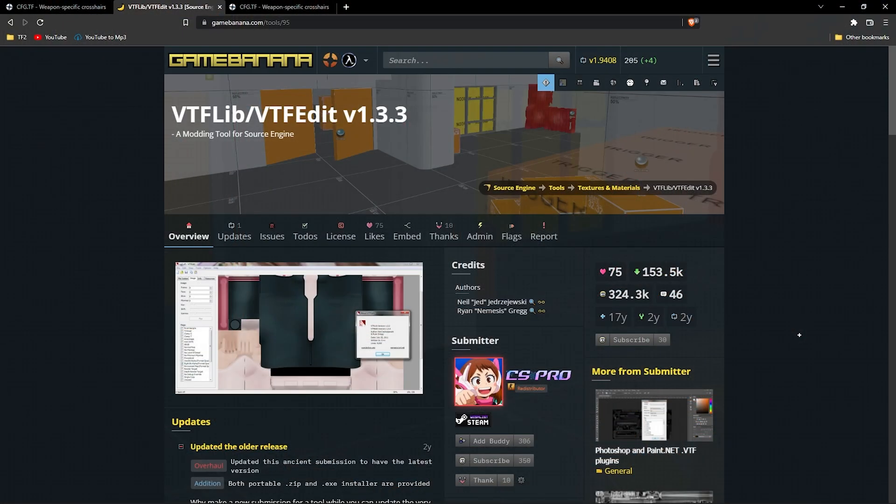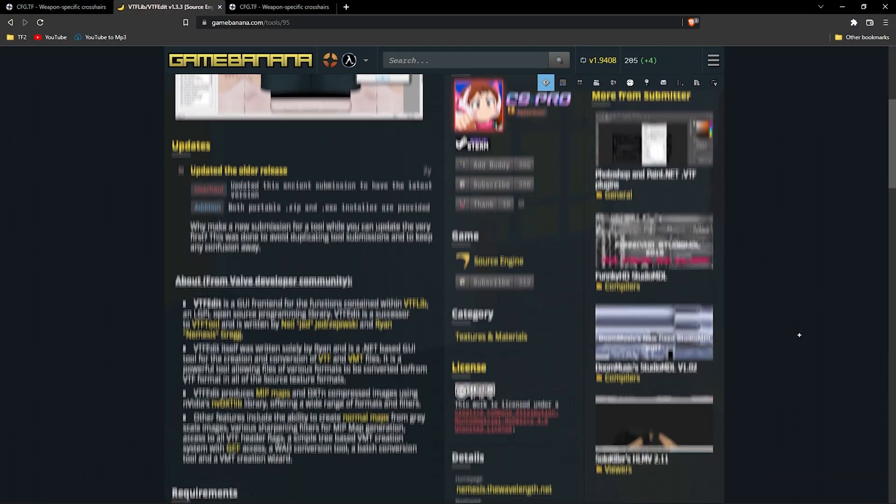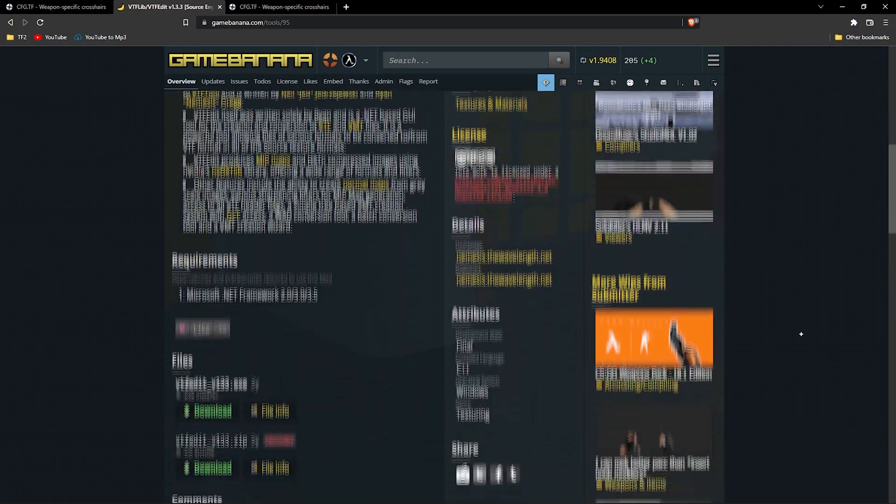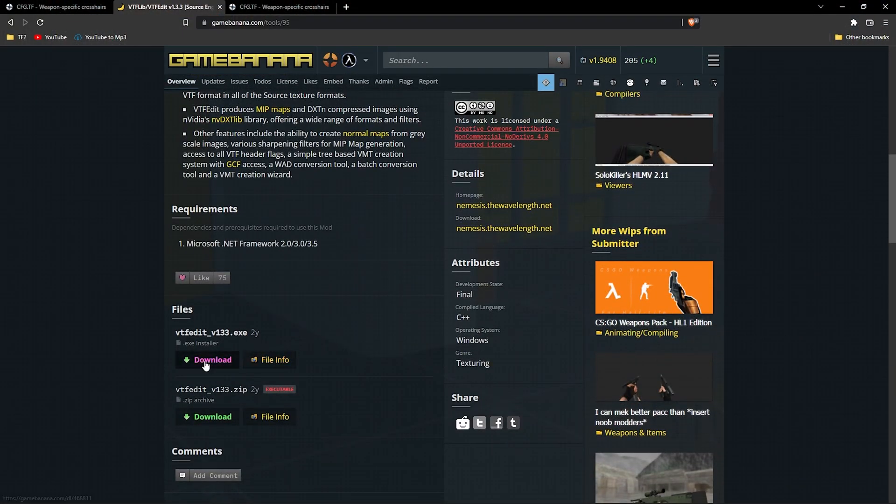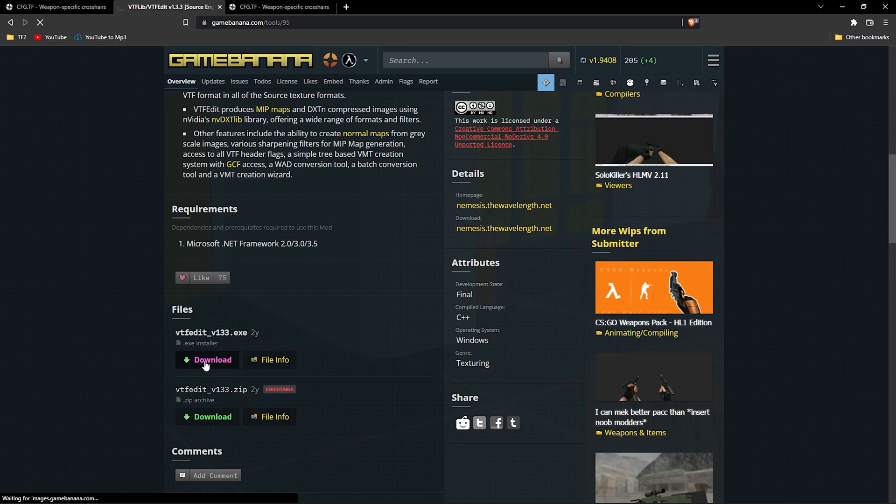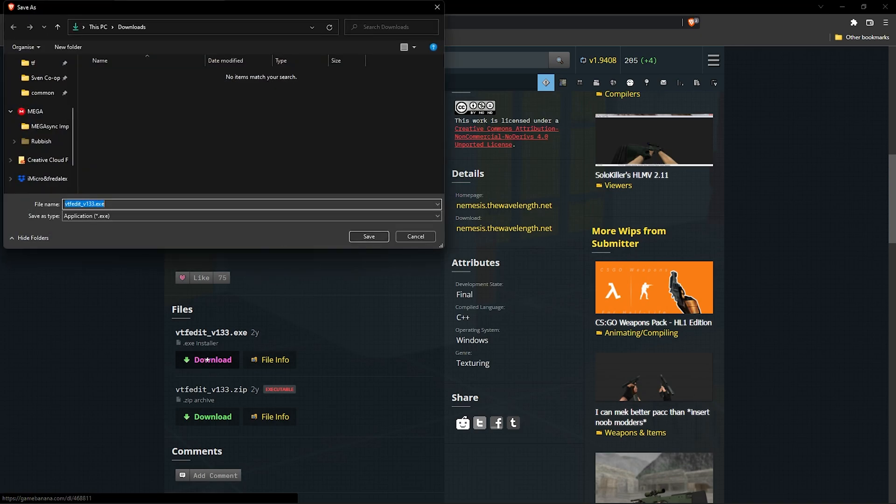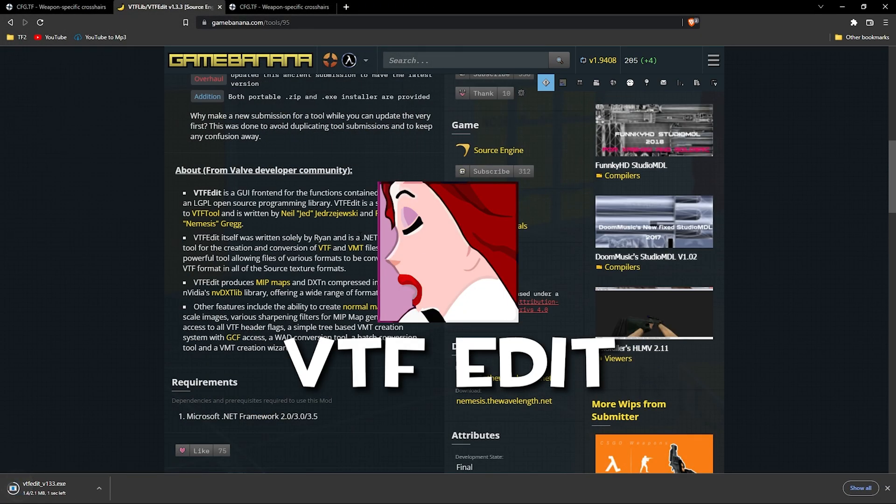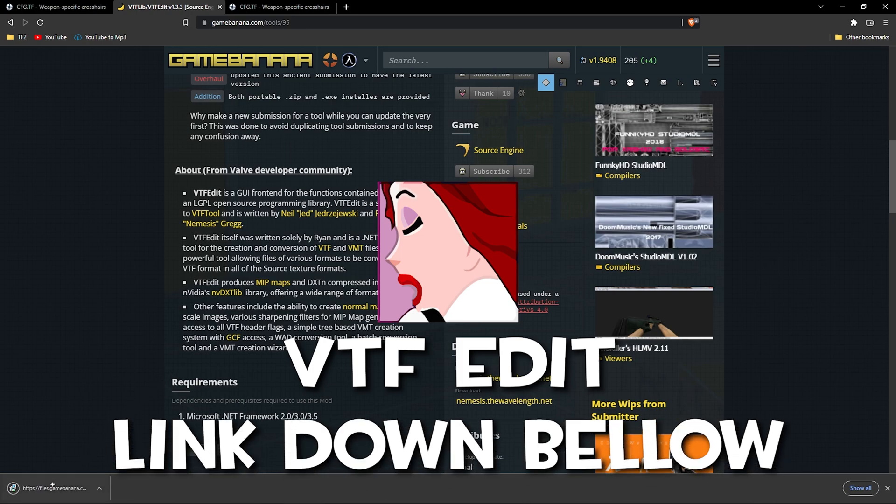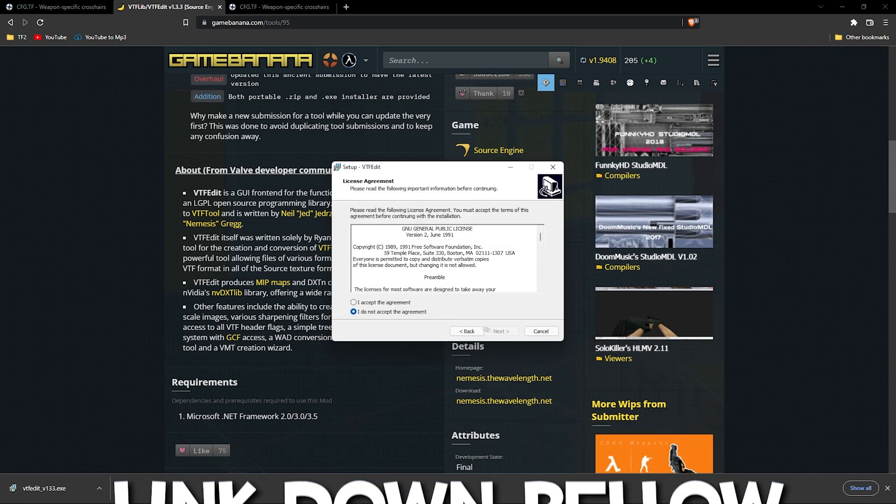Moving along, we're going to make the crosshair into a .vtf file. To do this we'll be using a program called VTF Edit. You'll also find a link to this program down below.